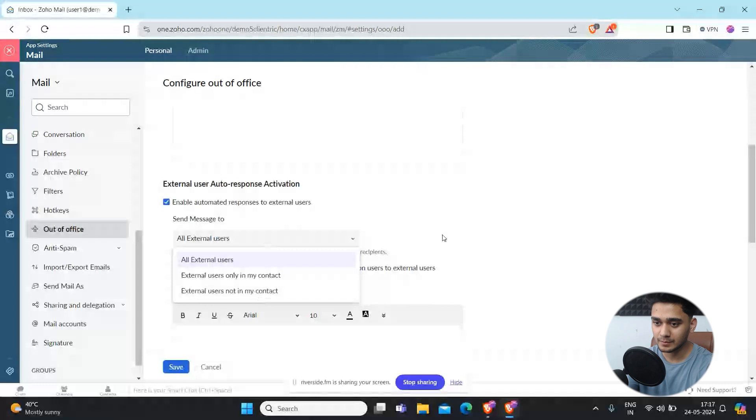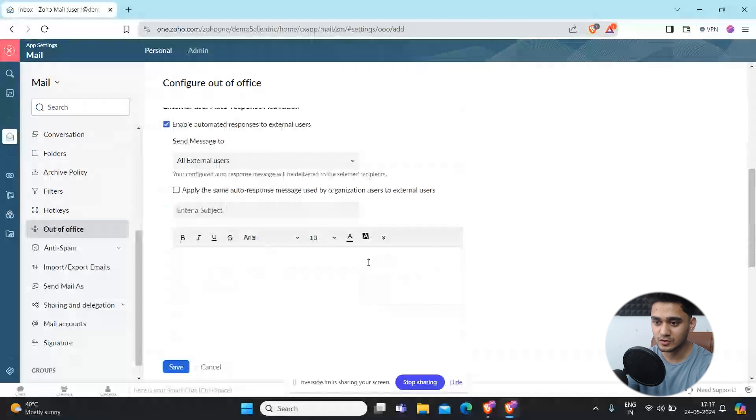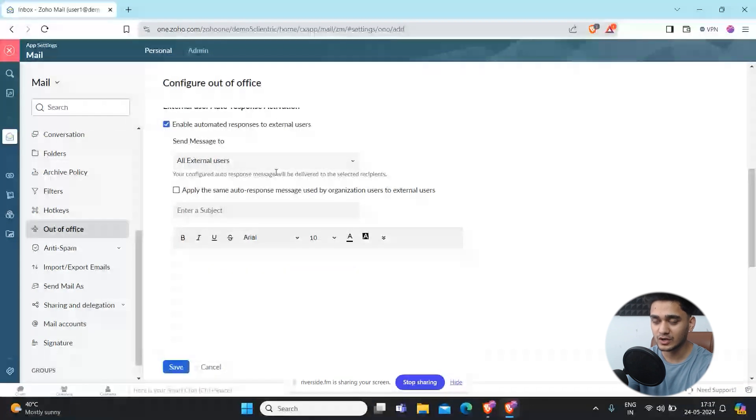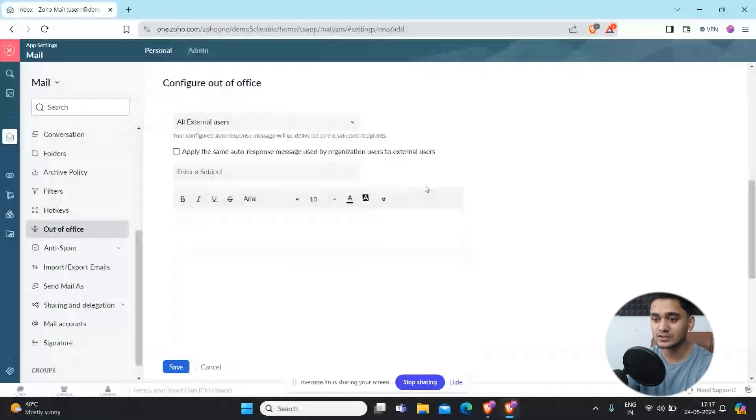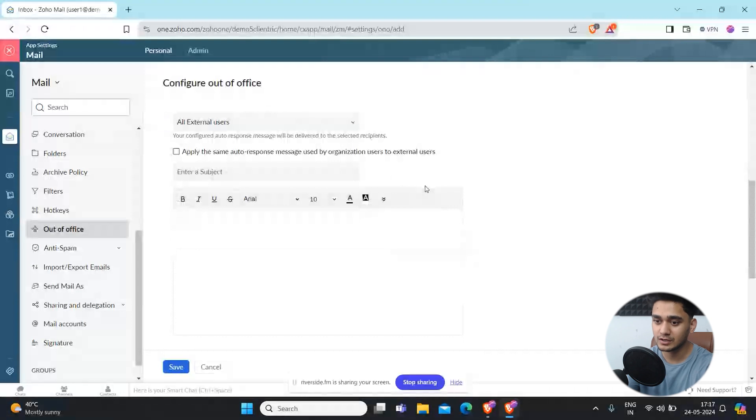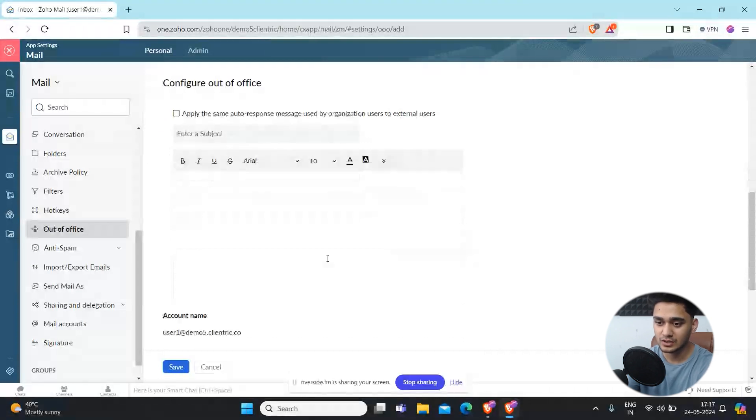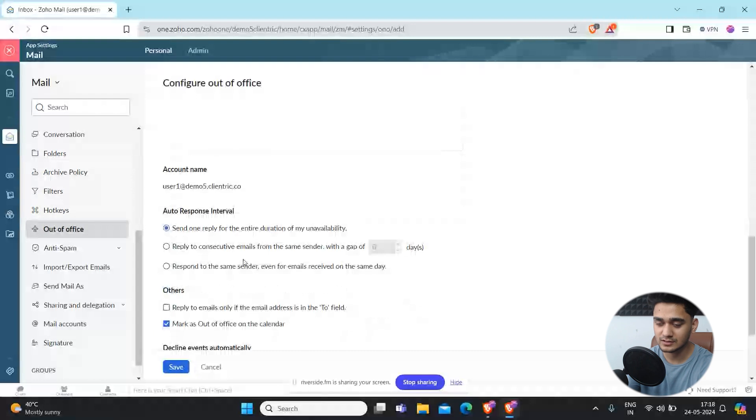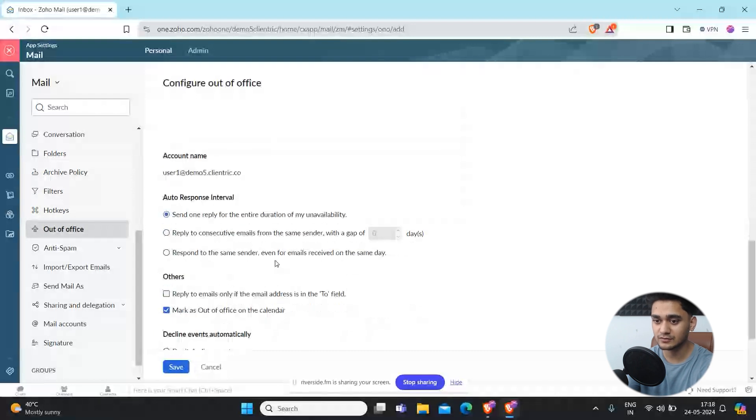Apply the same auto response message to organization extension. This is just kind of configuration which you can do. You can decide that do you want the same auto response to send to external people or just for your team.